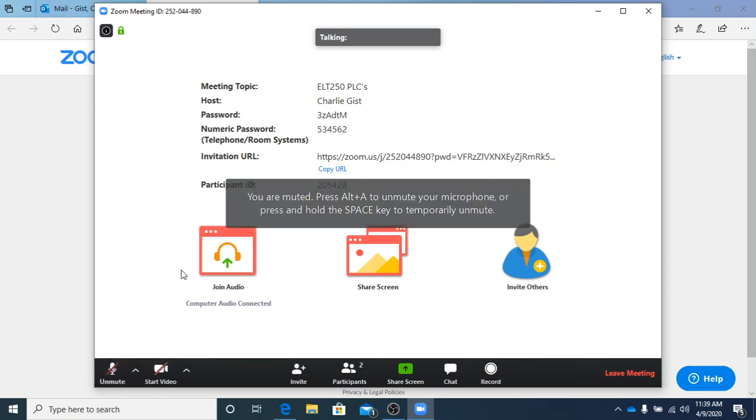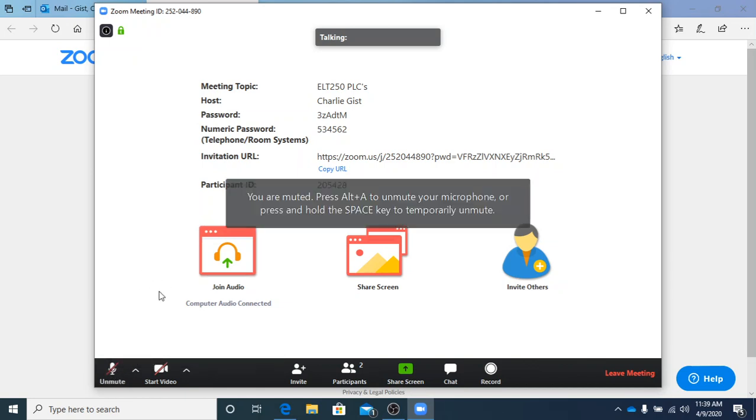I muted that right there because where I'm so close to my other laptop, it was getting some feedback there.